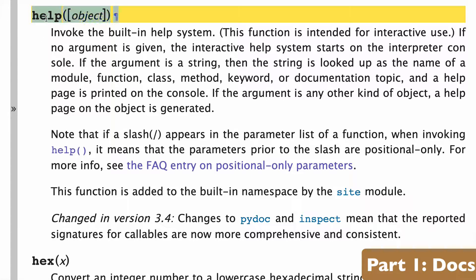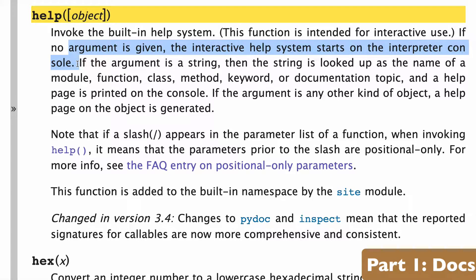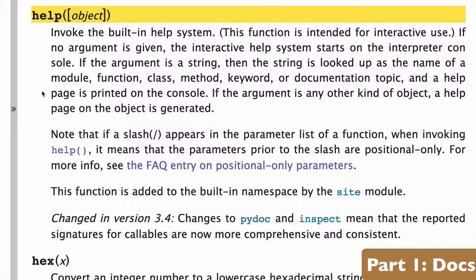Help takes one argument, which is optional, and if that argument is not passed, the interactive help system will start up. Then we can pass a module, function, class, etc. to the help function, and helpful information will be printed out in our console.